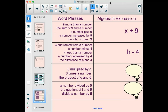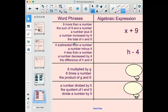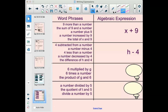Now this one looks a little different, because you might notice that in some cases it lists the number first — like 'four subtracted from a number' or 'four less than a number' — and in other cases it lists the unknown number first, like 'a number minus four,' 'a number decreased by four,' or 'the difference of h and four.' So four comes last in those cases, but in the others it comes first.